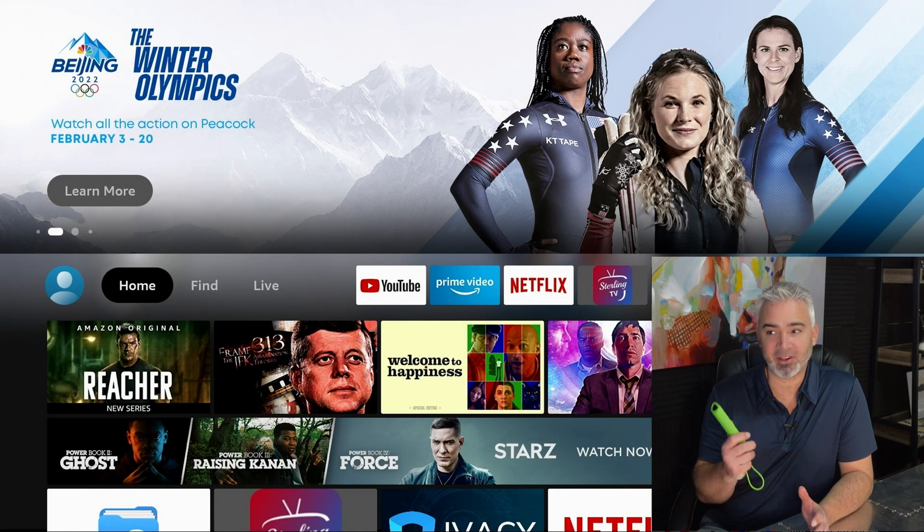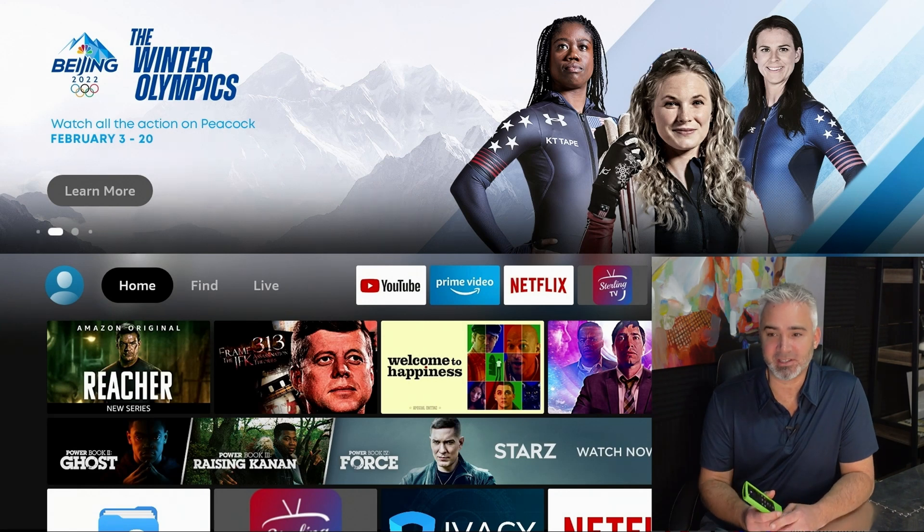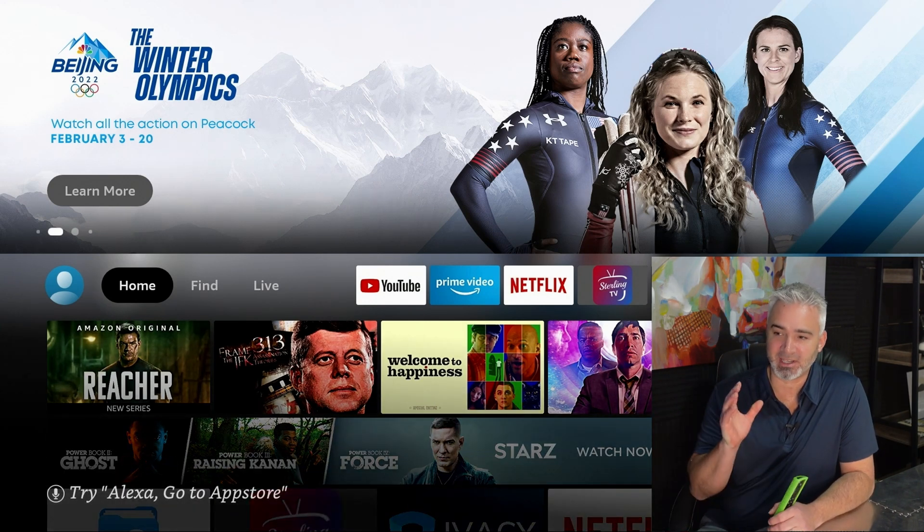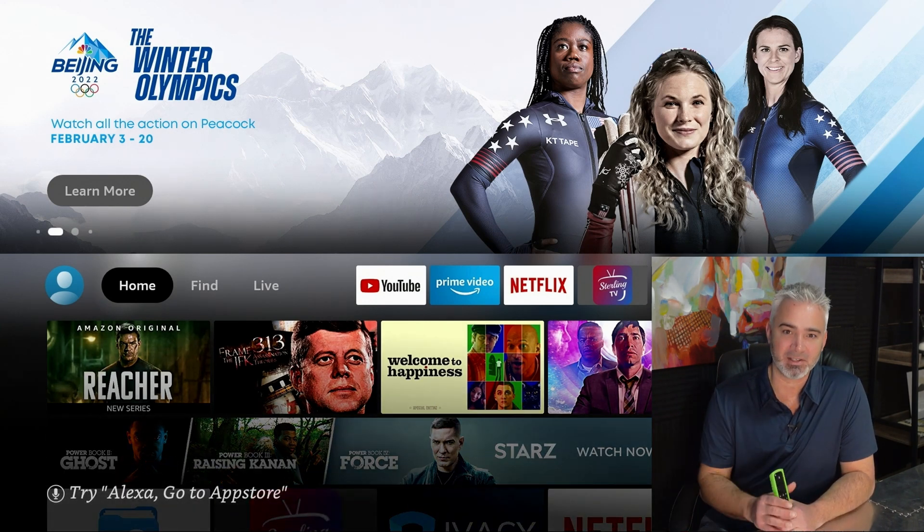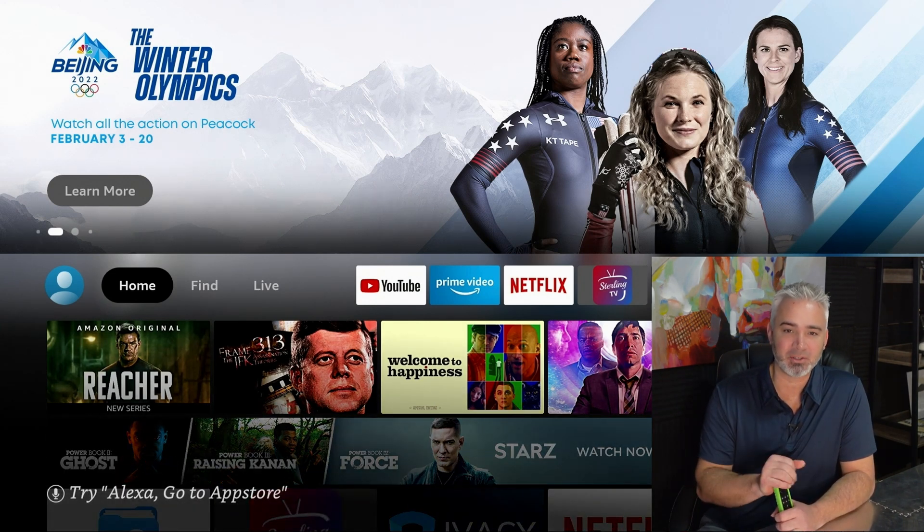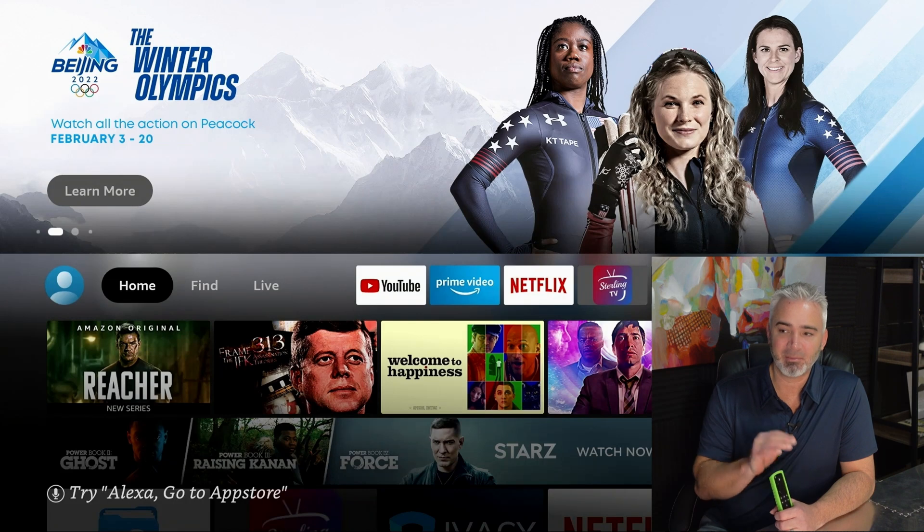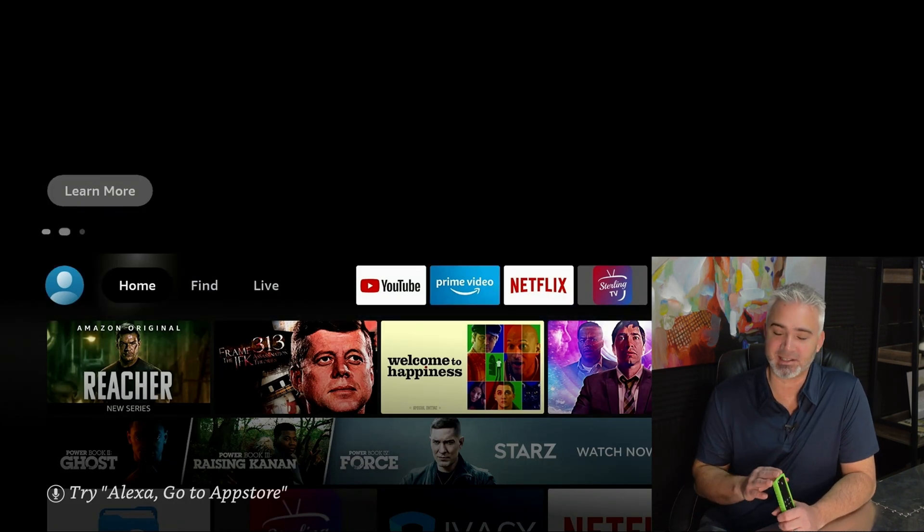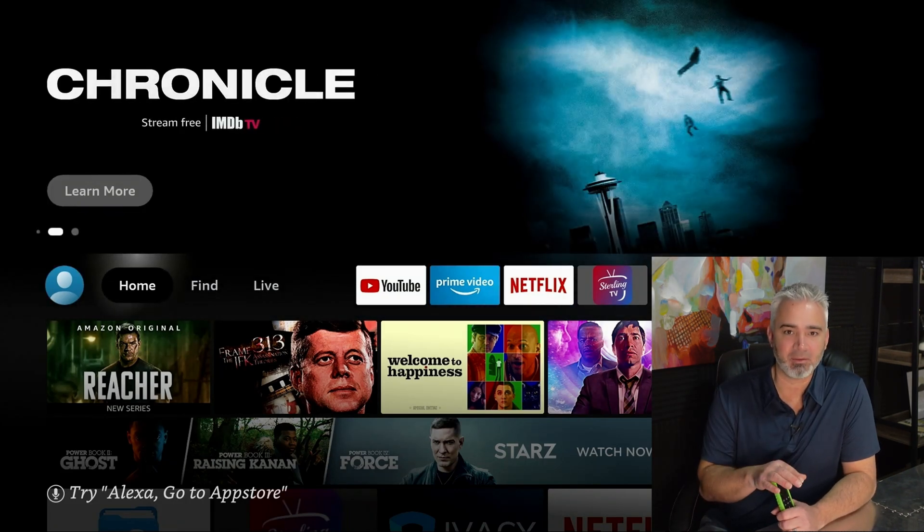All right everyone, I have you on the TV as you can see. Now I am using a 4K Fire Stick, the older model 2018. But what I'm going to share with you works on all devices. It doesn't matter which one you have, you can do these settings.